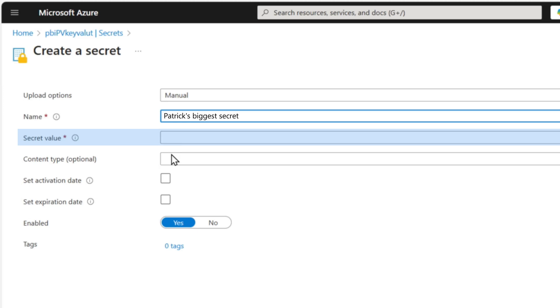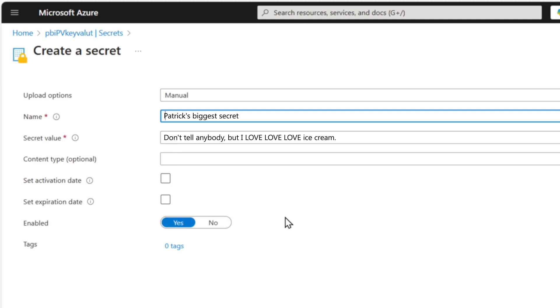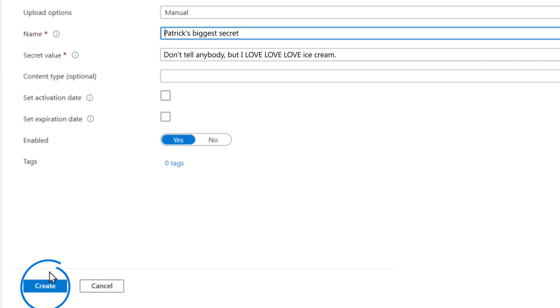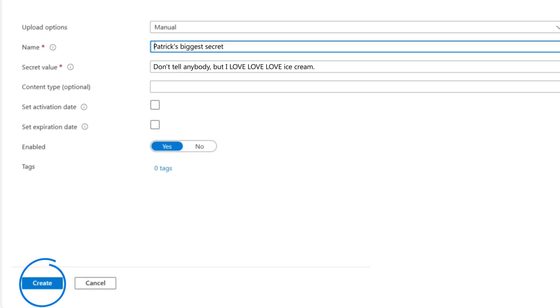And then whatever the key is, whatever the secret is that you want to store, you paste it or type it into the text box labeled secret value. You put that right there and then you can fill out the other items. That didn't matter for me in this case. Then you click create.